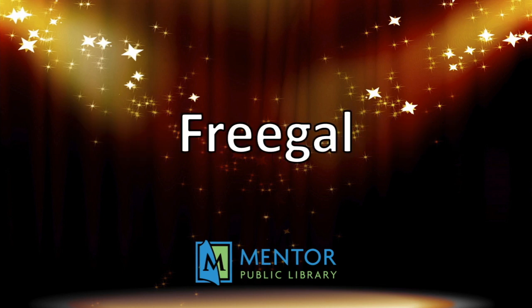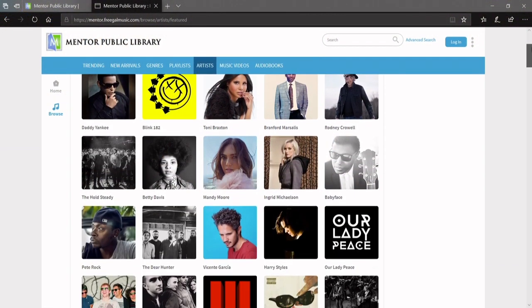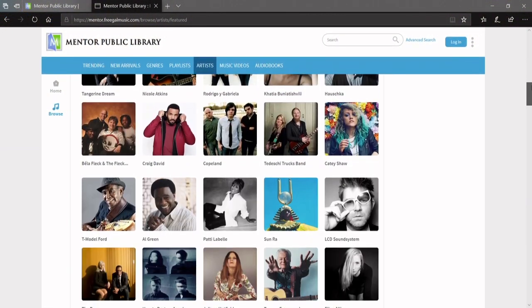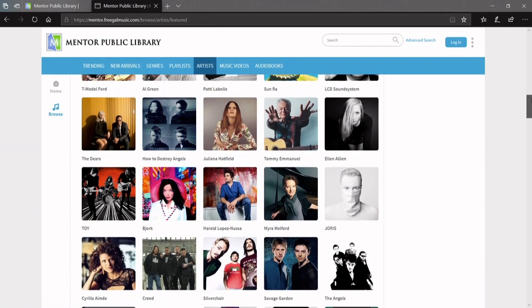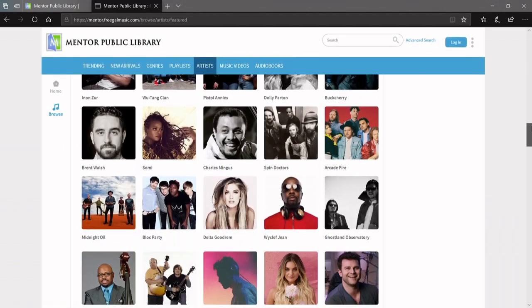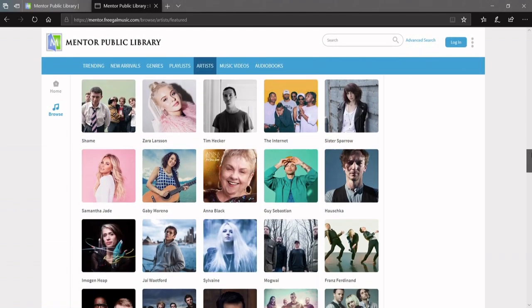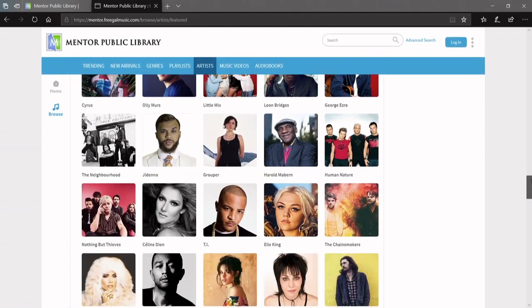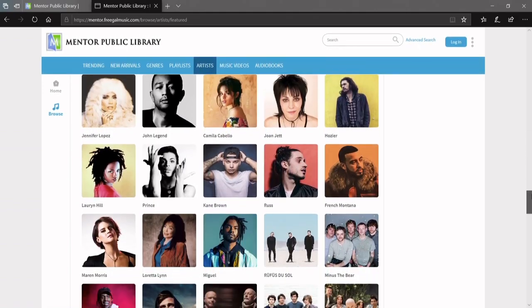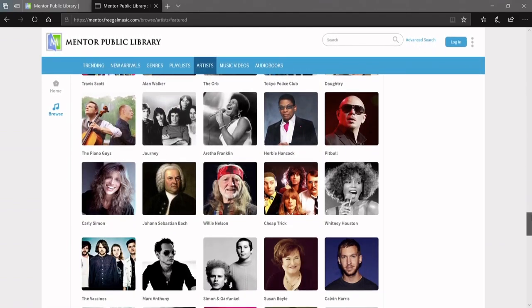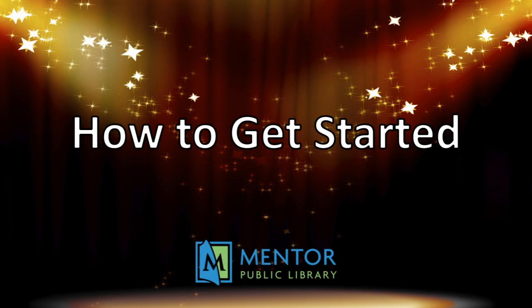Freegal is a music service that offers access to over 15 million songs and 40,000 music videos which you can stream and even legally download for free with your library card. Follow these simple steps and get started today.